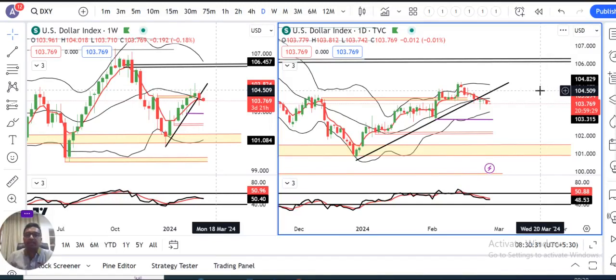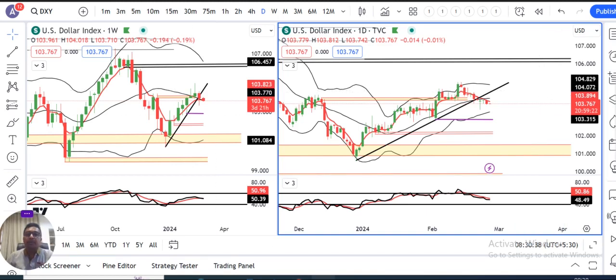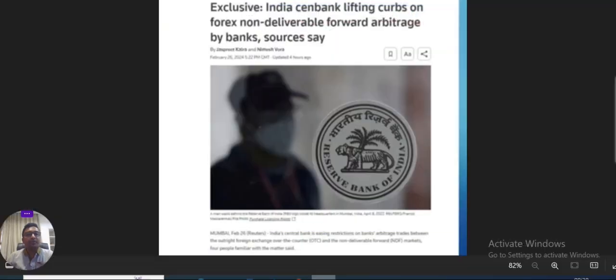Currency pre-market analysis mein aap sabhi ka swagat hai. Aaj hai aapka 27 February 2024 and I am your host Ashish Bhadwar.